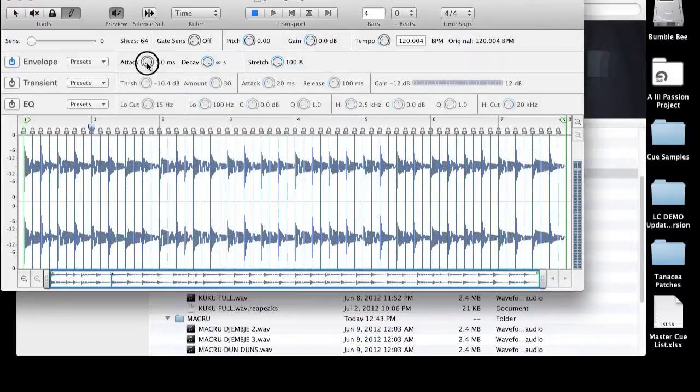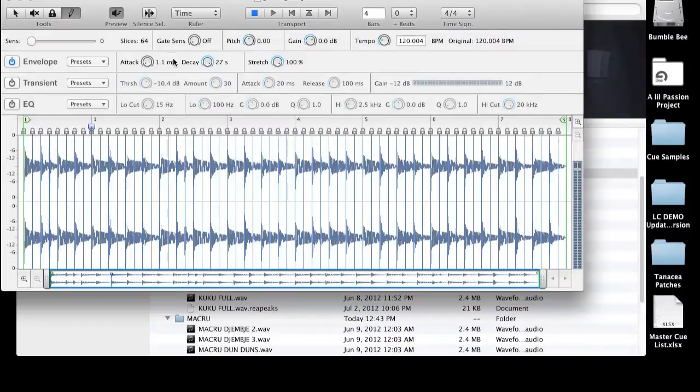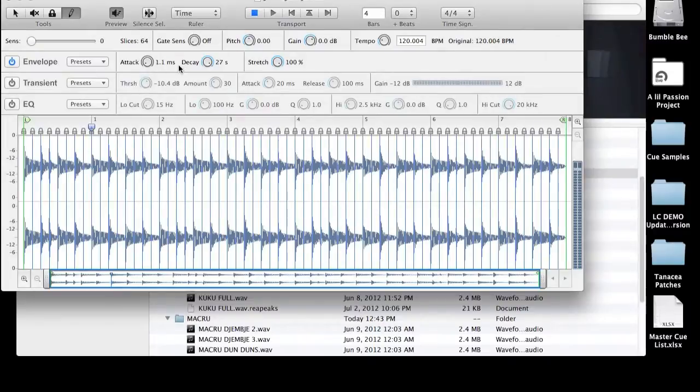Another thing I do, I found that tweaking these attack and decays a little bit can help smooth out each one of those slice points as well. And generally, you don't want to be too aggressive with this, but I would encourage you to play with it a little bit. You might find that you could create some interesting effects.